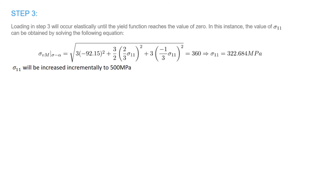In the third step, sigma₁₁ increases incrementally to 500 MPa. This step has two loading regimes: an elastic regime and a plastic regime. The point separating the two is found by evaluating the von Mises stress at sigma minus alpha. The shear stress sigma₁₂ is zero, but the shear components of the back stress are not zero — they equal 92.15. The value of sigma₁₁ at which yielding occurs is calculated to be 322.7 MPa, which is less than the initial yield stress of 360 MPa due to the Bauschinger effect: loading in shear has caused the apparent yield stress in the uniaxial direction to decrease.